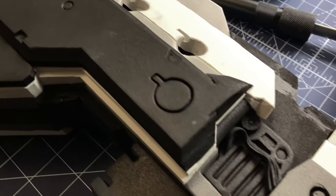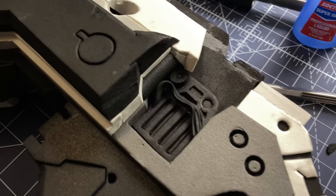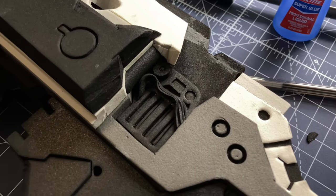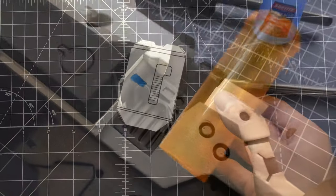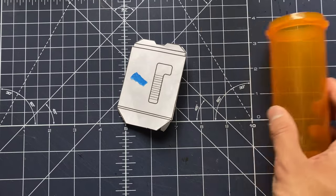The main body of the rifle is now done. So next, we're going to move on to the large canisters.